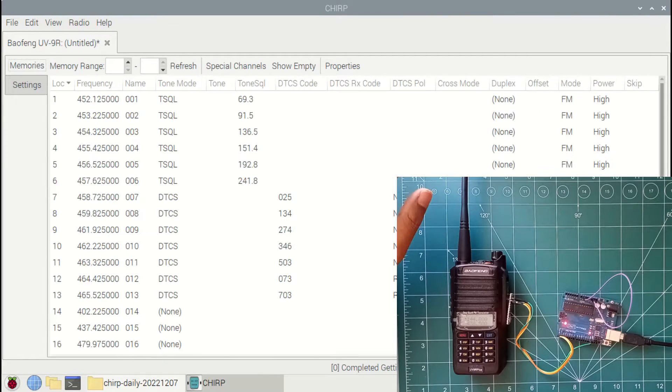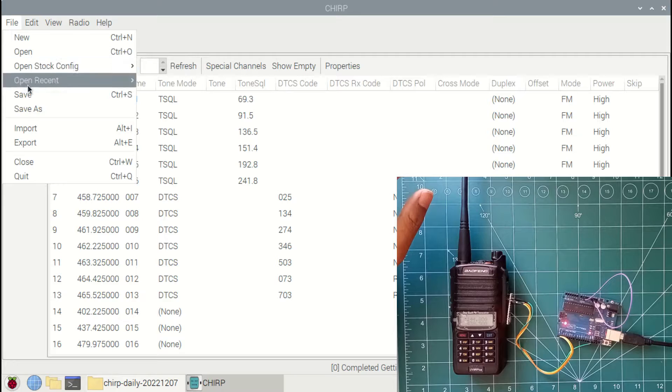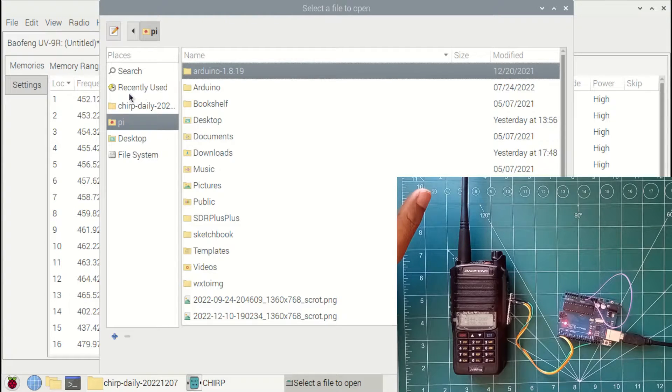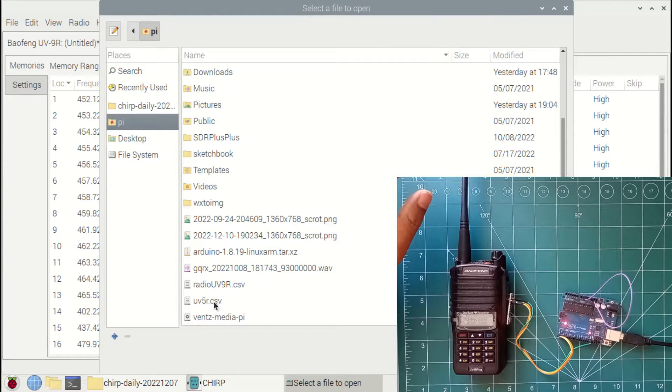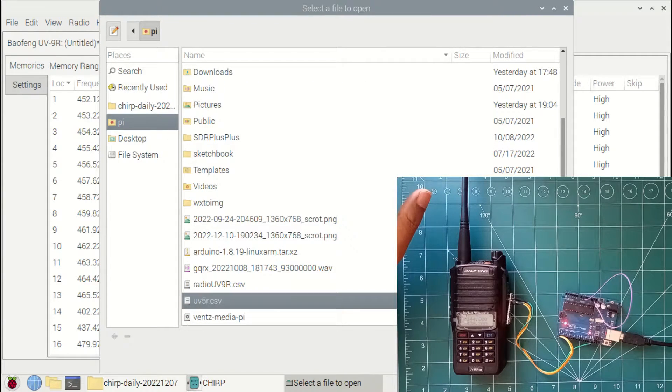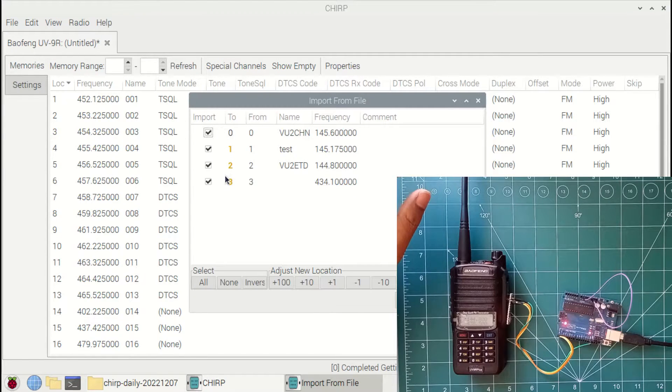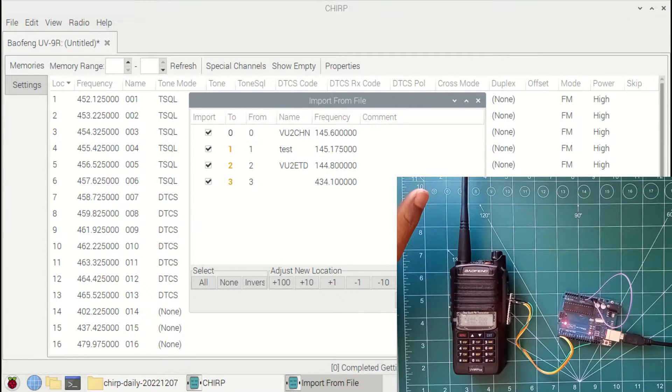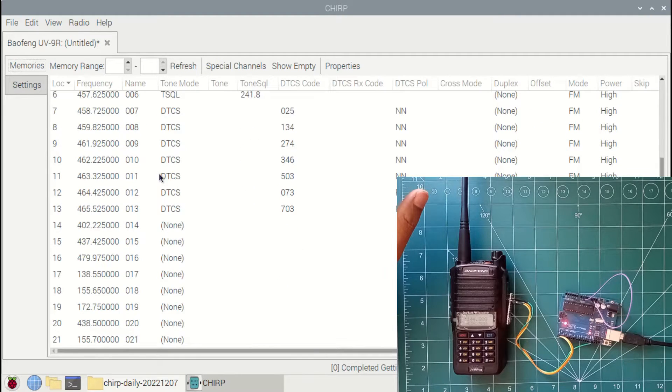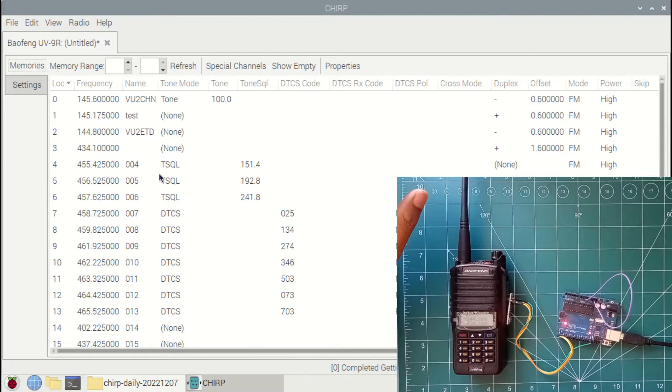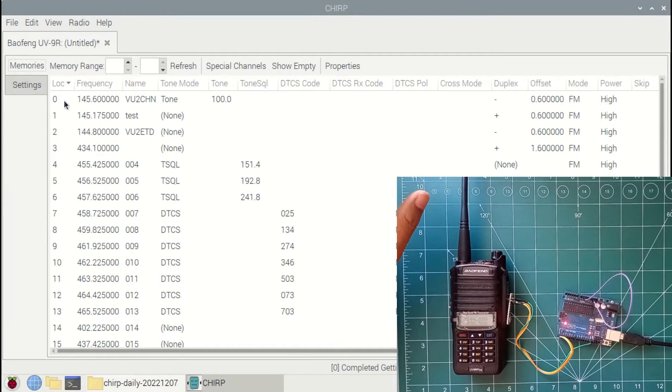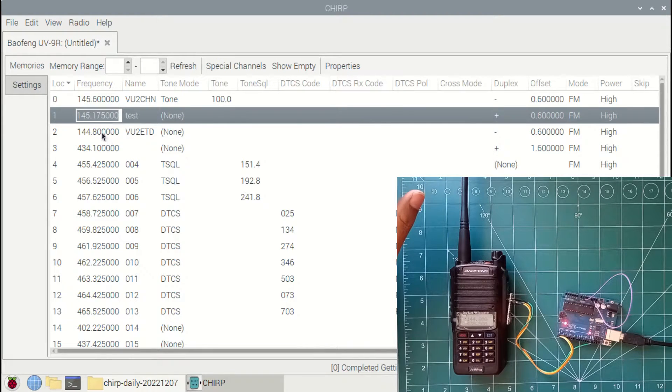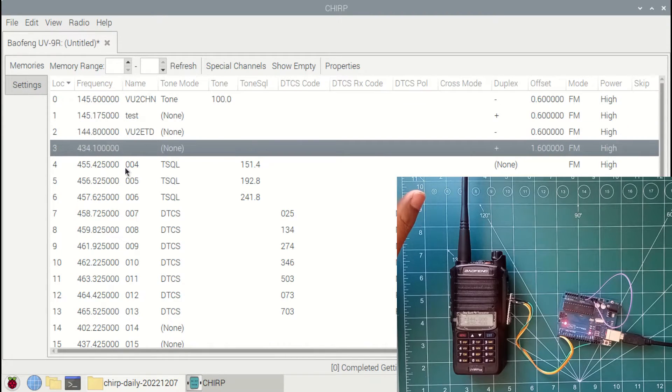Now I will import the CSV file of my old radio, that is UV5R. There are four channels in there that I have selected and imported. So we can see that the four channel frequencies are updated, that is 0, 1, 2, and 3, against the imported CSV file.